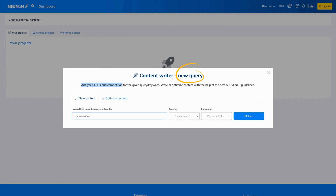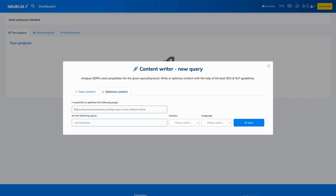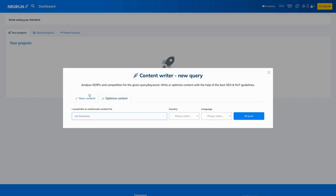The only thing needed is the query you want to rank high for. As you can see here, you have two options. If you want to create and optimize new content, you go for the new content option. However, if you want to optimize existing content, then the optimize content option is for you.